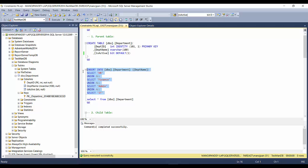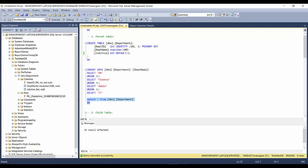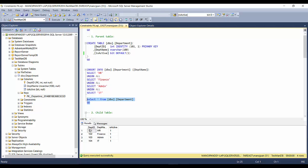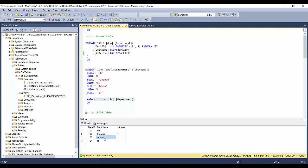I'll be inserting four records: the four departments HR, Finance, Admin, and IT. My department table now has department IDs from 101 to 104 with department names HR, Finance, Admin, and IT. The is_active column indicates that all records in the table are active.